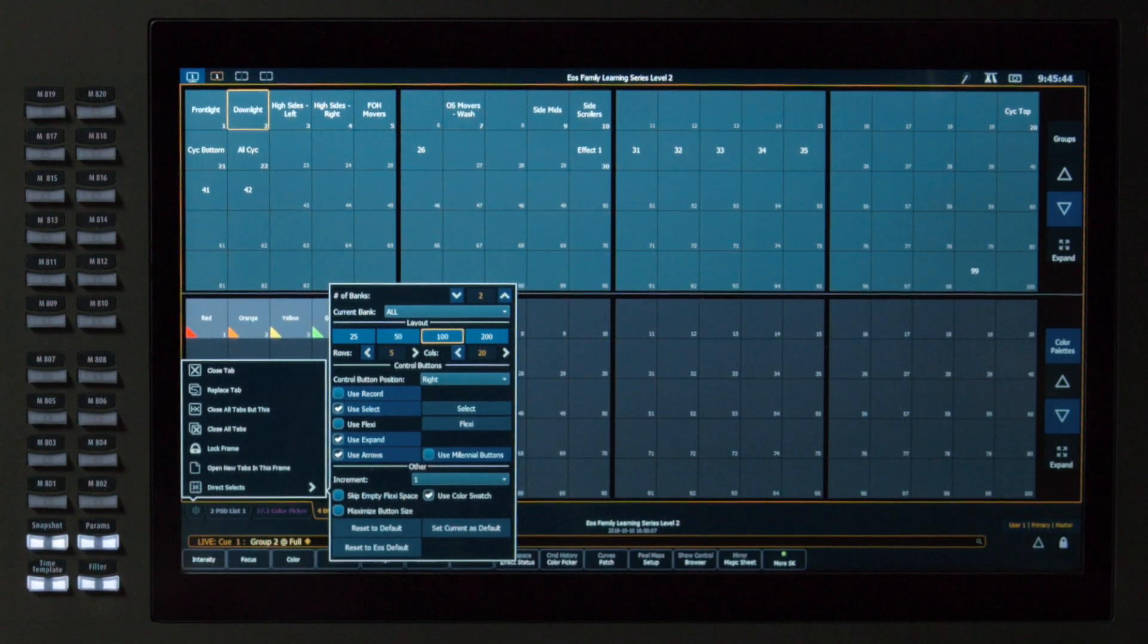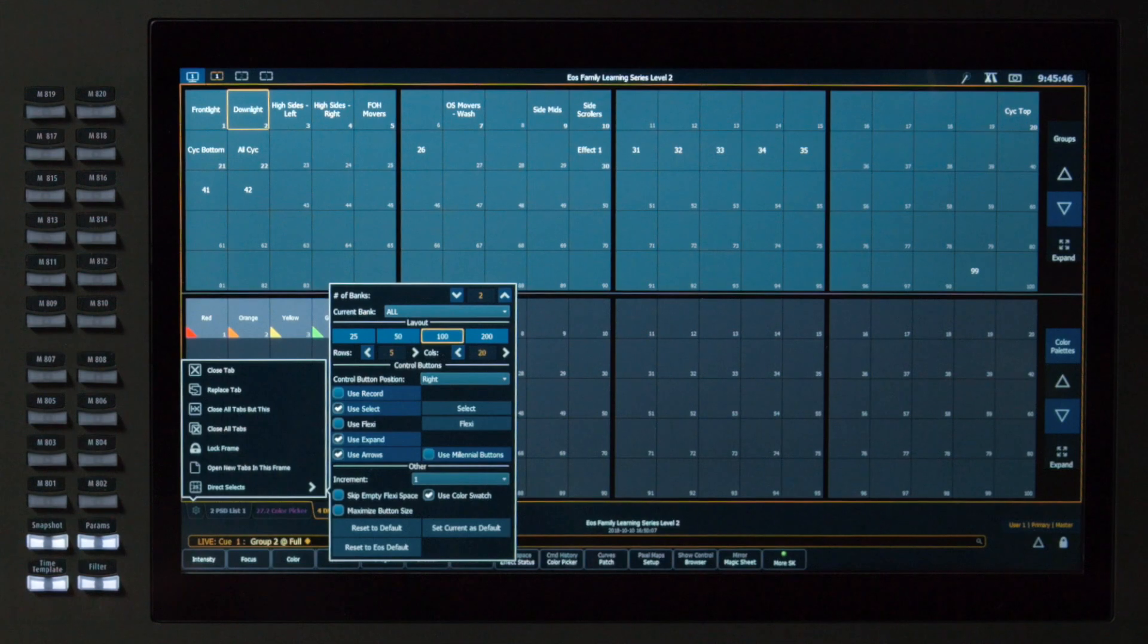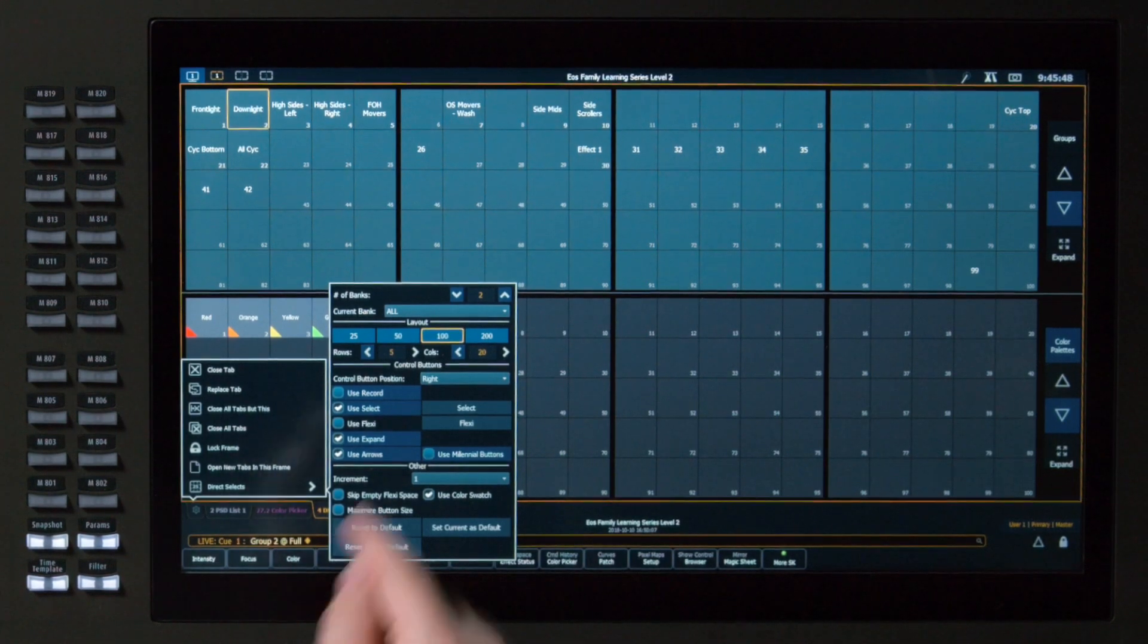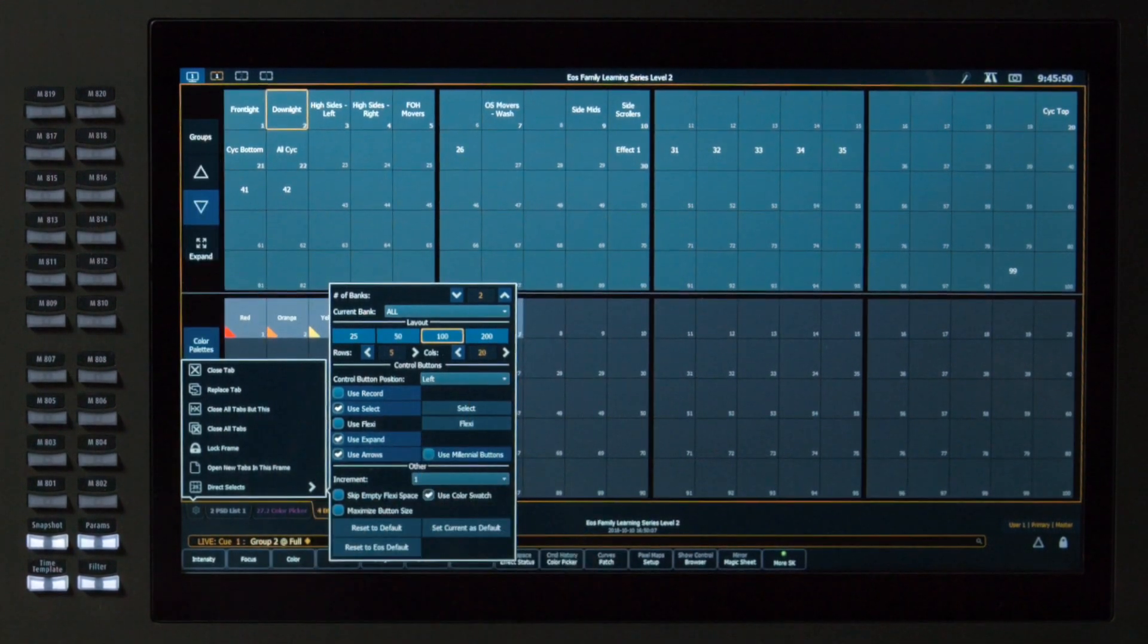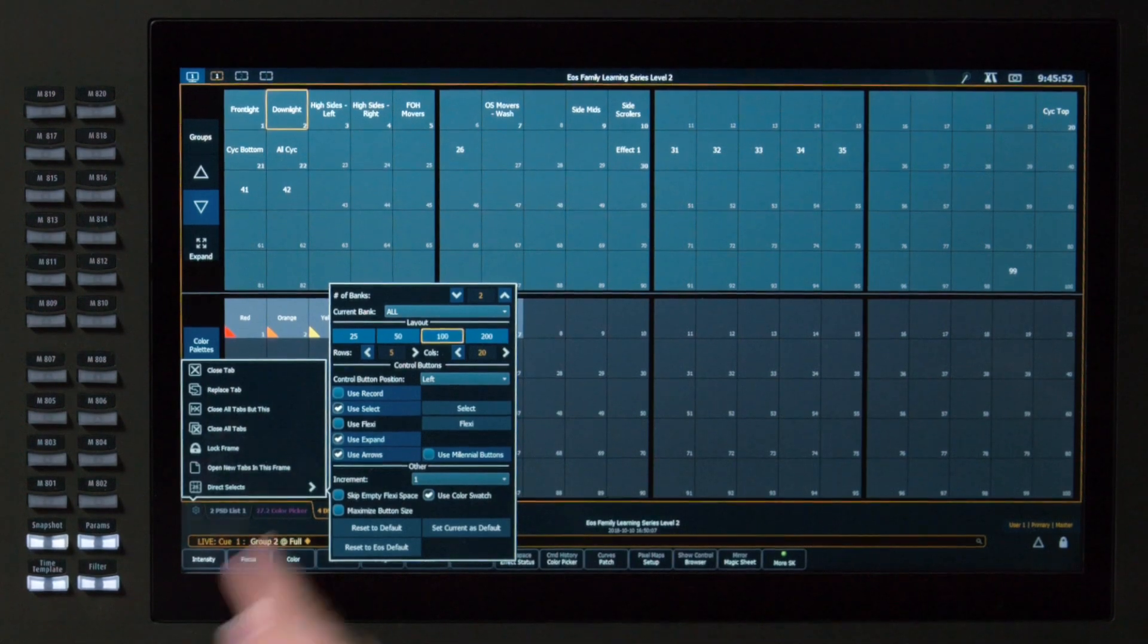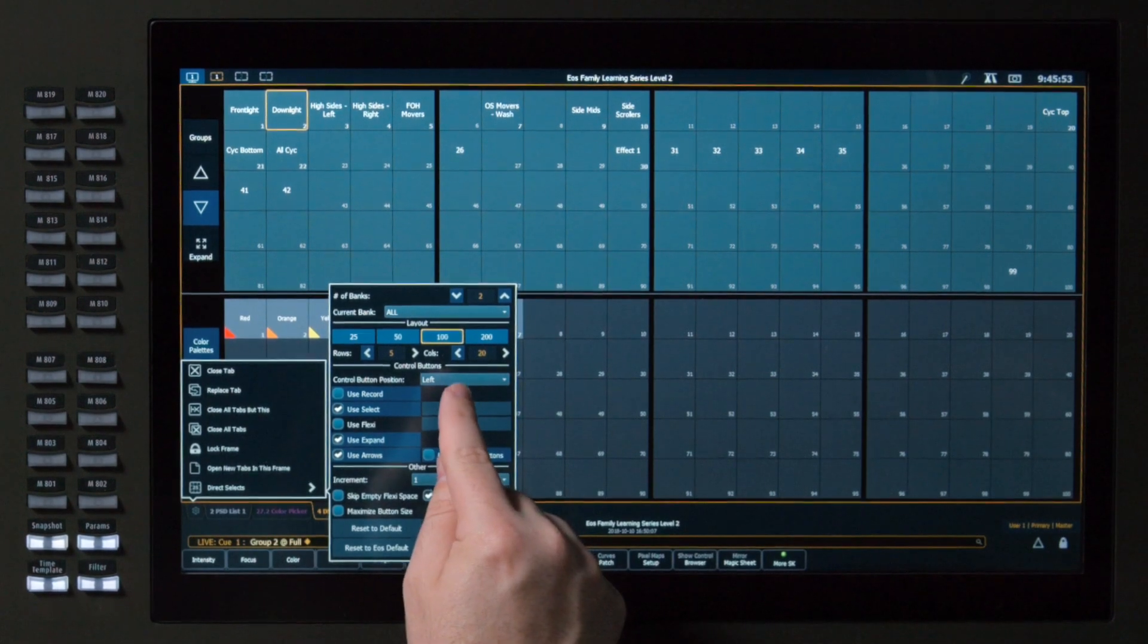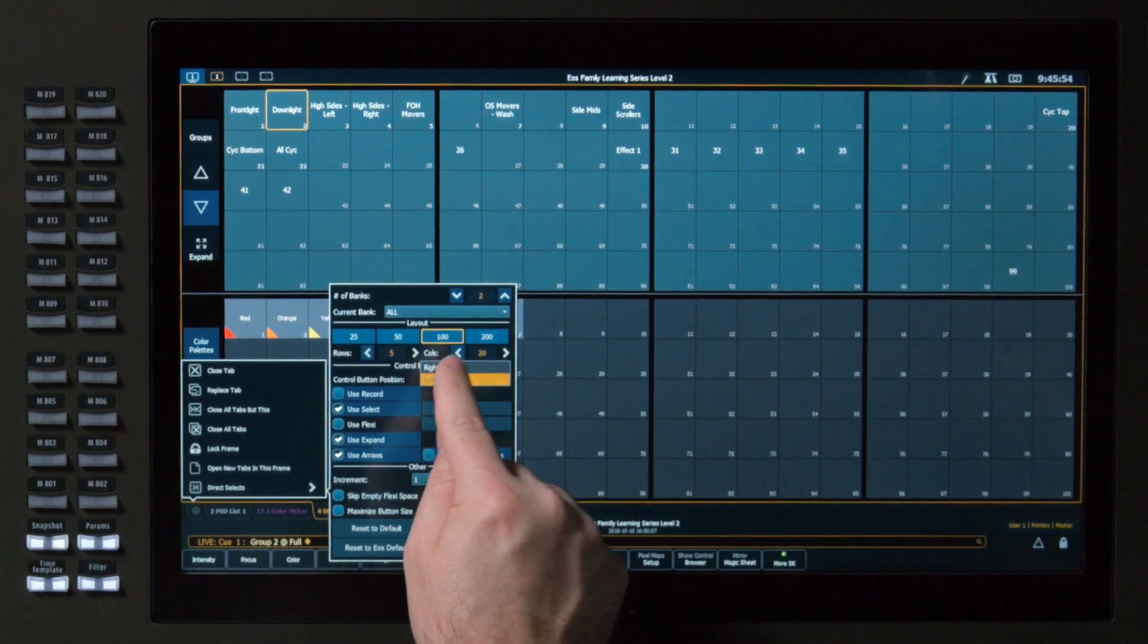And then I can determine where my control buttons sit, so if I want them on the right-hand side of the screen, that's where they default, or I can put them on the left-hand side of the screen, if that's where I prefer them. We'll keep them on the right for today.